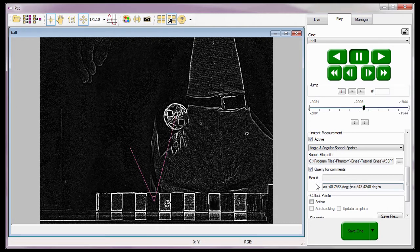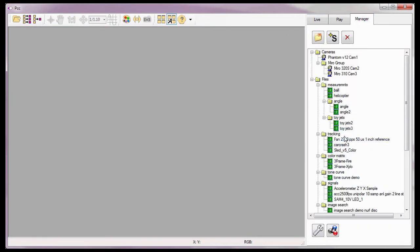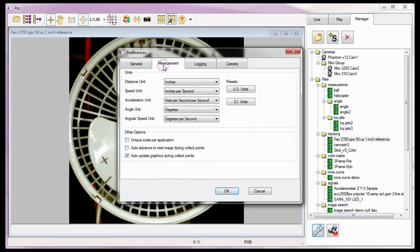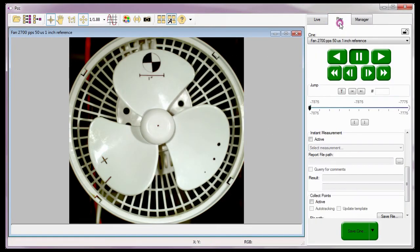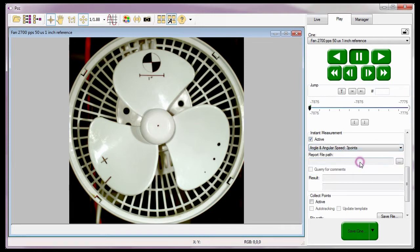Let's talk about how to calculate the revolution of an object using the angular and angular speed three point measurement option. I'll start by closing the ball cine, then open the previously recorded fan cine file under the manager tab. Since I want to calculate the speed at which the fan rotates, I'll need to change the measurement unit in the application preferences dialog window in the manager tab. I need to change the angular speed unit to revolutions per second and click the OK button. Now let's go back to the play tab, scroll down to the instant measurement area, activate instant measurements, and select angular and angular speed three points from the pull-down selection list.